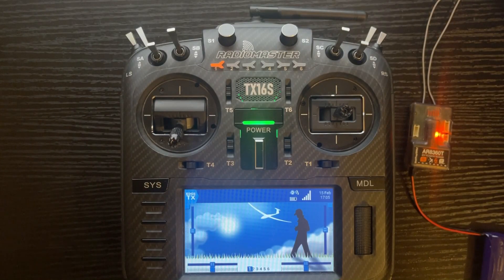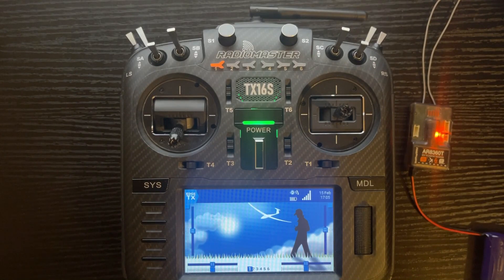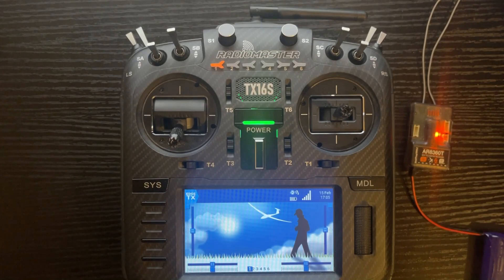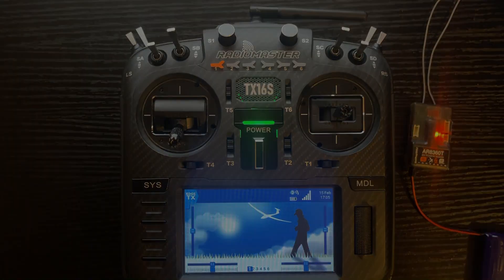Now we've set up the airplane from start to finish. If you found this video informative or learned something new, go ahead and push like down below. If you want to see future TX16S tutorials, subscribe to the channel. I appreciate you watching and I'll see you on the next one.